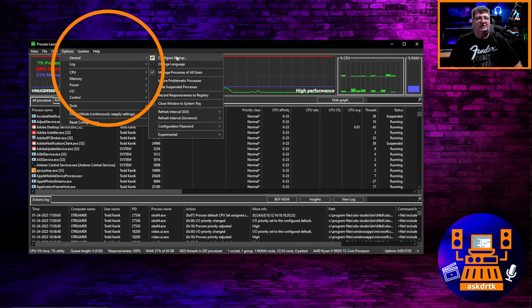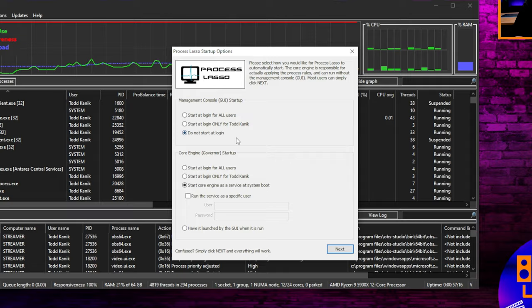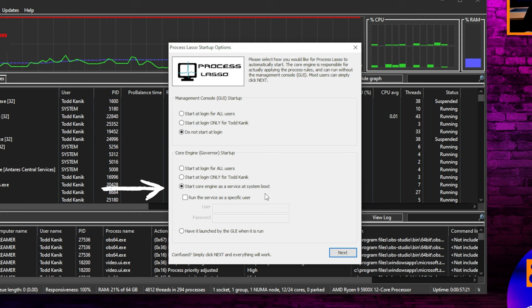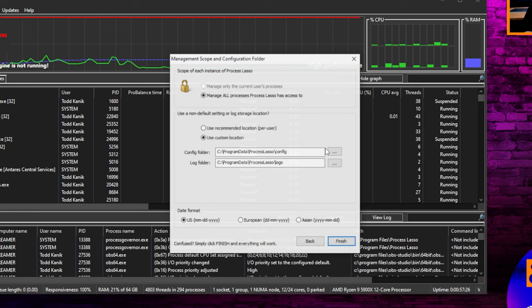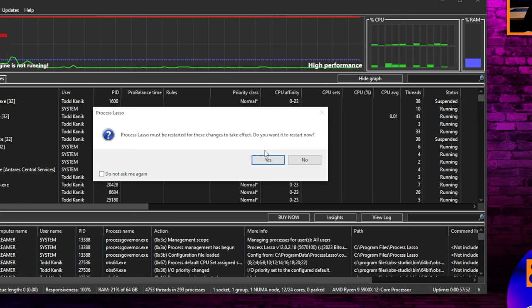The next thing you do is go into the options menu, choose general, and configure startup. And in there, we want to make Process Lasso as transparent as possible. Basically, we only want to see it when we want to make changes. So to get that to happen, we click do not start at login for the GUI, and what we want to do is start the engine as a service on boot. So that's all we need there. Then we'll click next, and it's going to give us the option here to store this in a custom area and also to let Process Lasso manage all processes that it has access to. Once that's done, you simply click finish. It's going to tell you you need to restart it for it to take effect, and it'll do that.